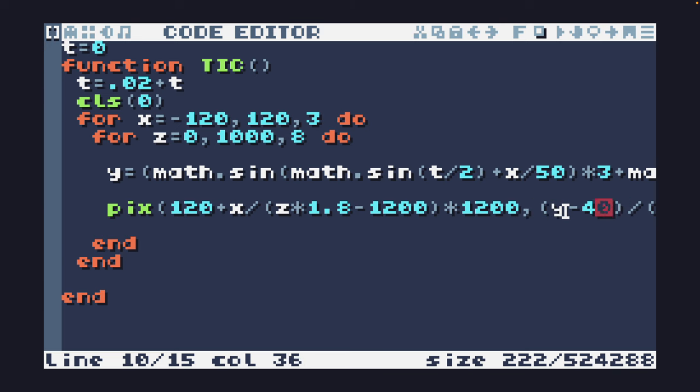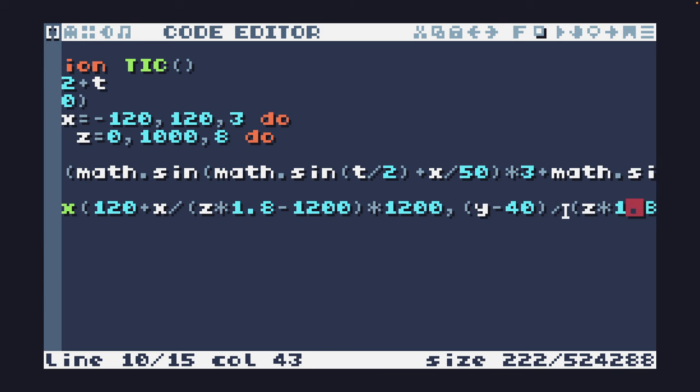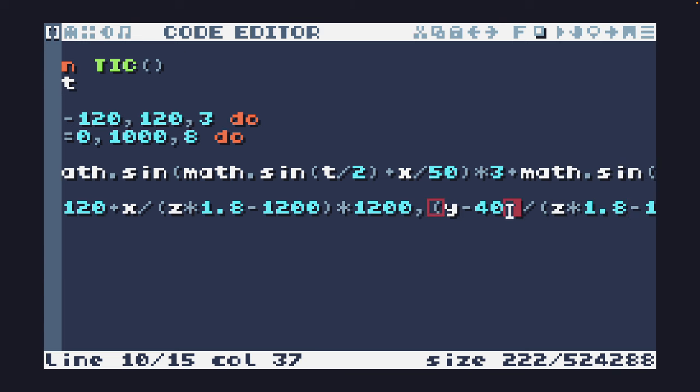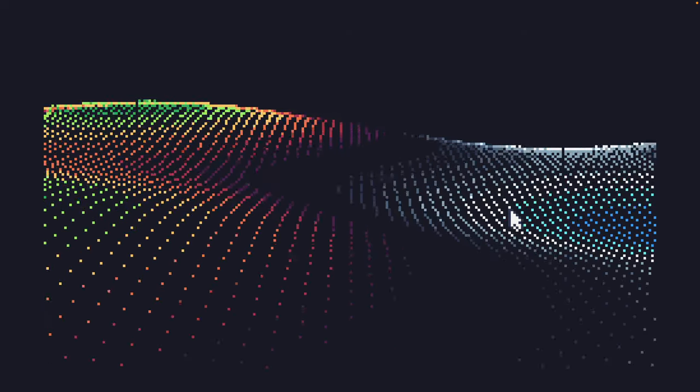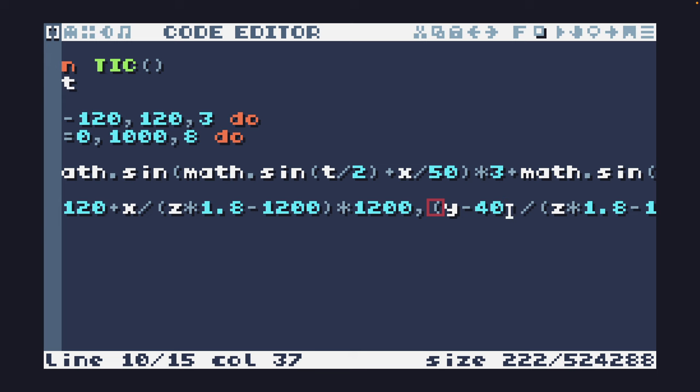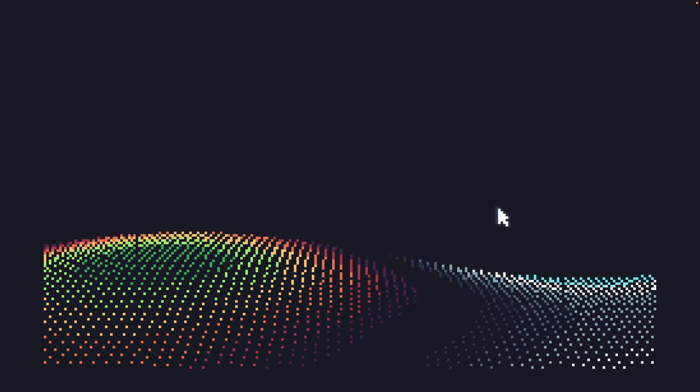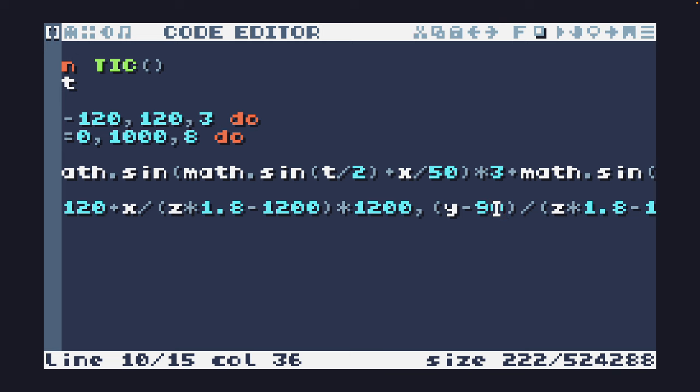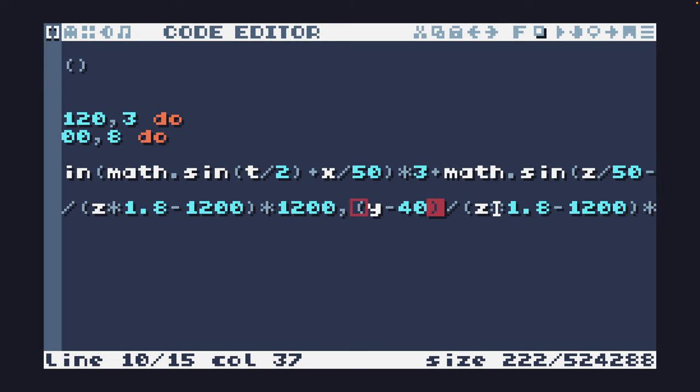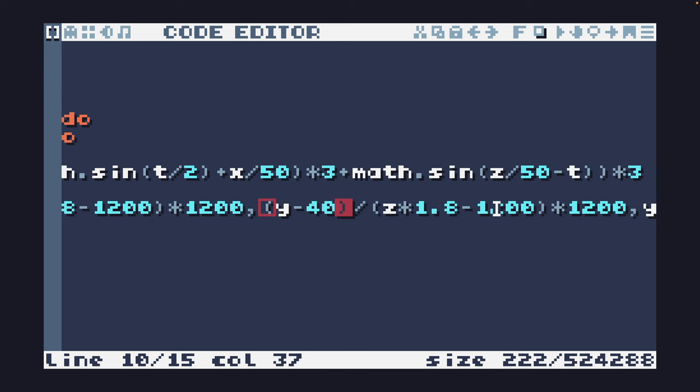This is for Y. That is setting the height. So if I modify that and subtract maybe 90 you'll see that that's the height from where I'm looking at.